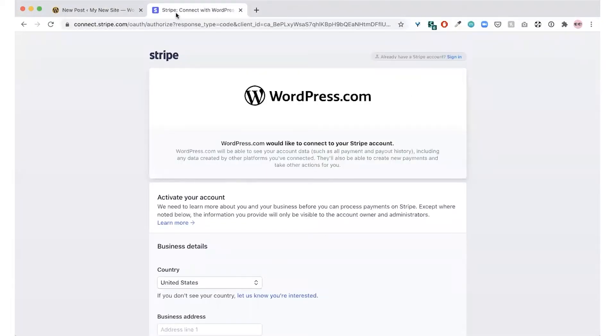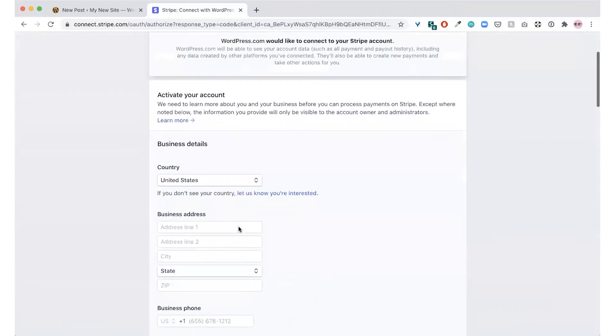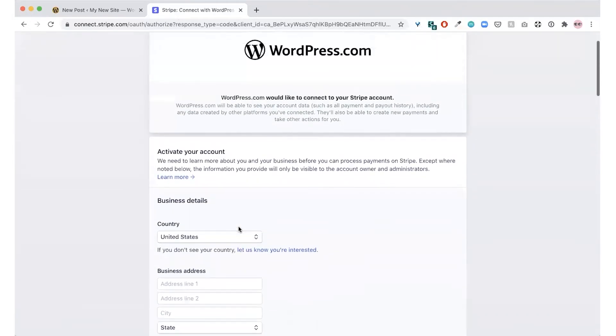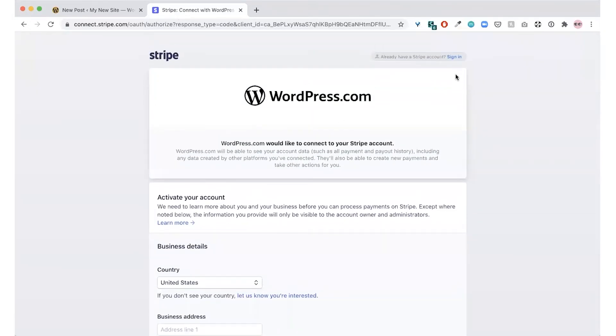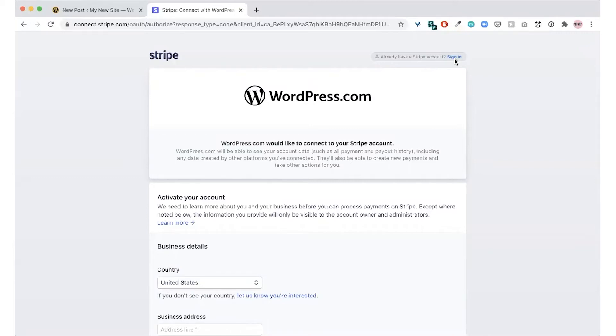You can either create a new Stripe account by filling out your information on this page, or you can sign into a Stripe account you already have by clicking sign in up here in the top right corner. Any money you earn using WordPress.com payments will go into your Stripe account, and from there you can move it to the personal bank account of your choice.